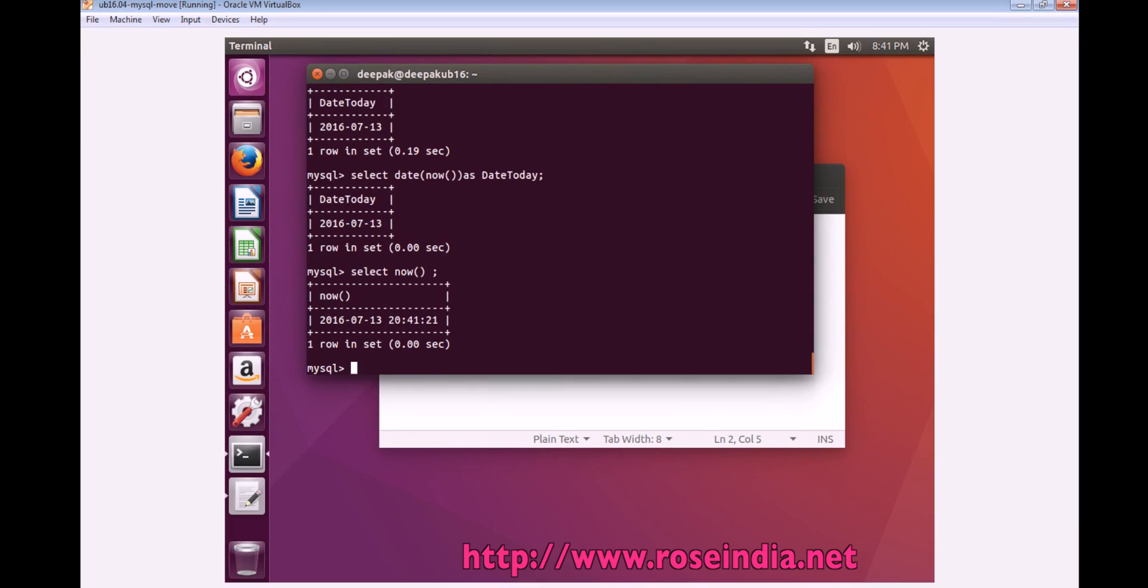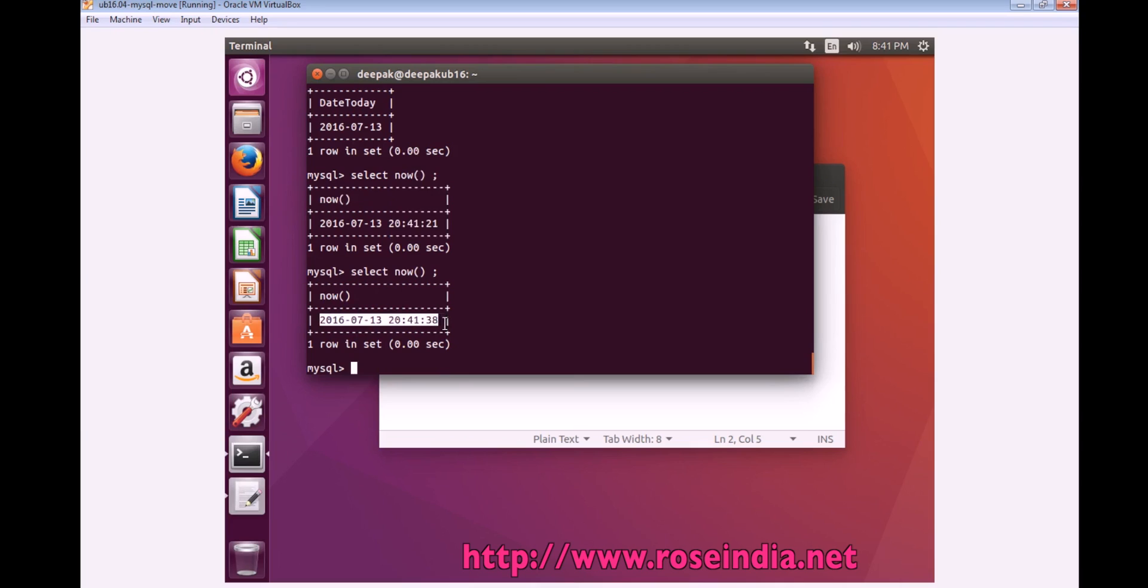If you want to get the date as well as the time, you can use the function NOW. Select NOW will give you the date as well as the time.